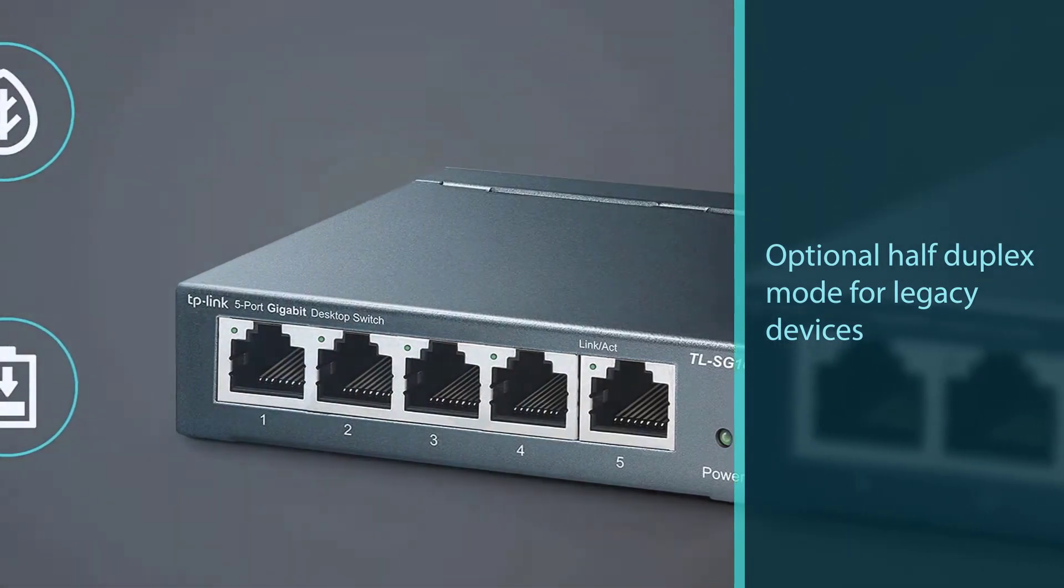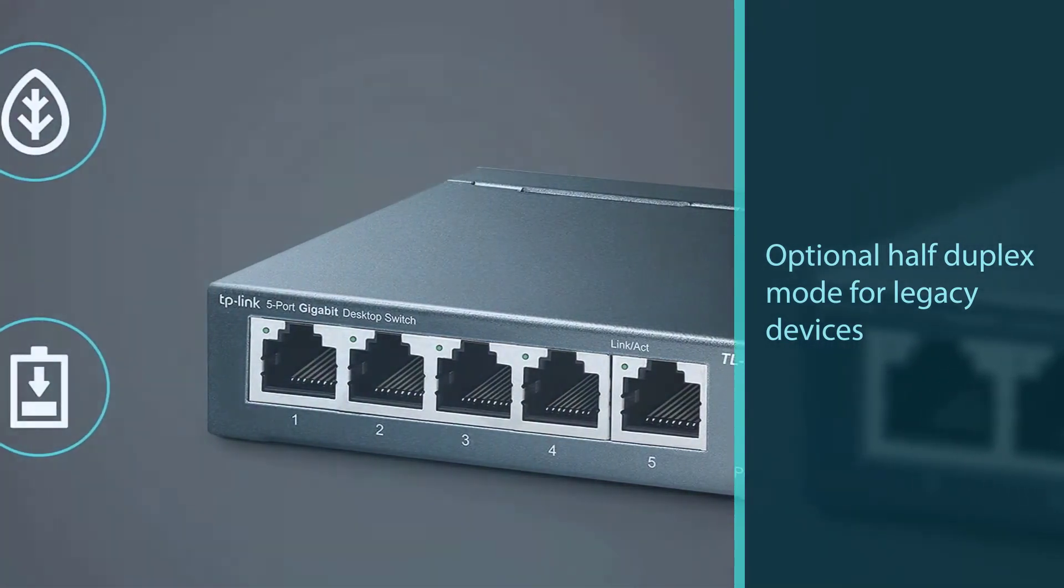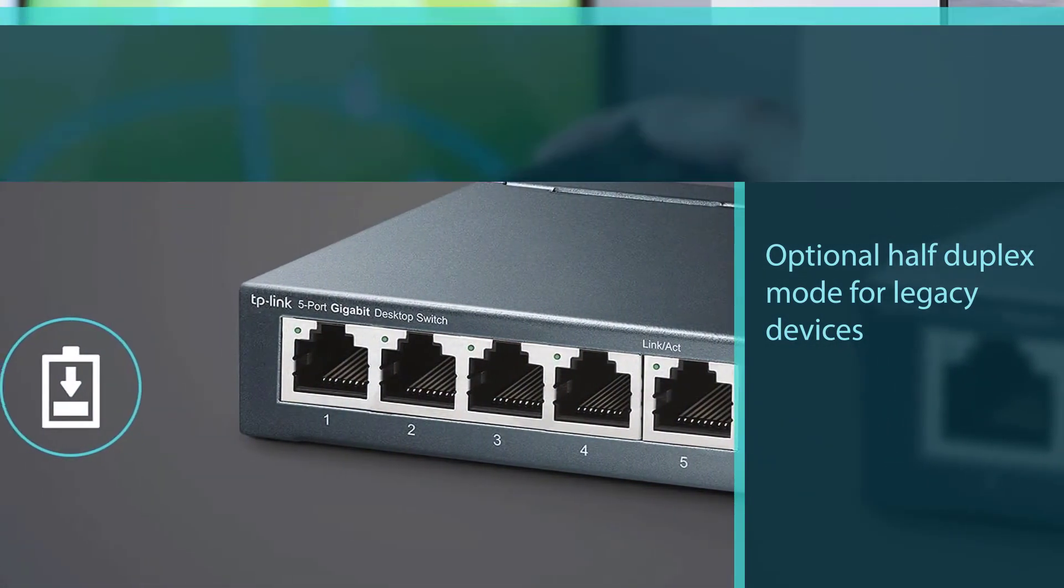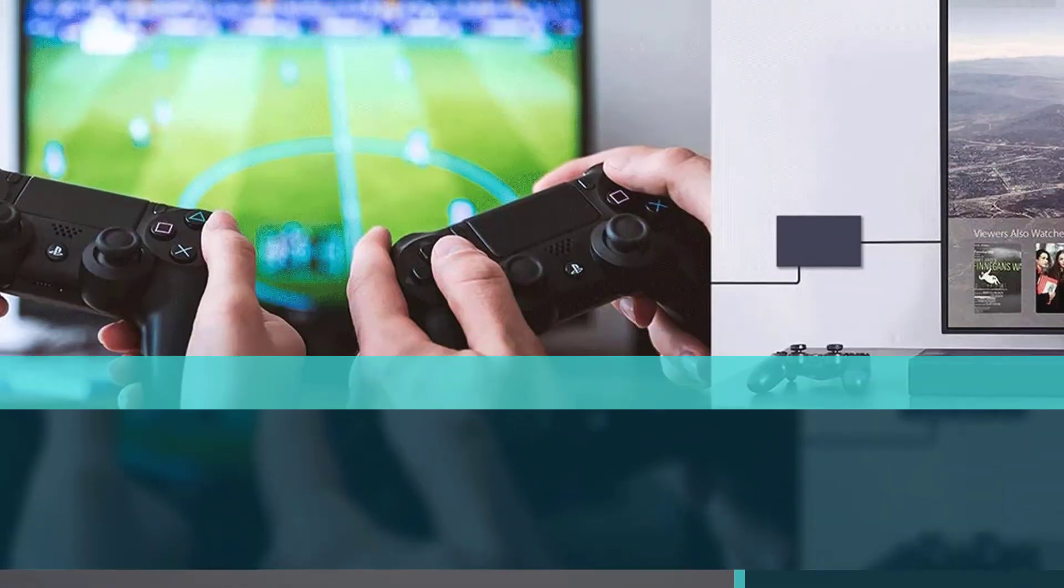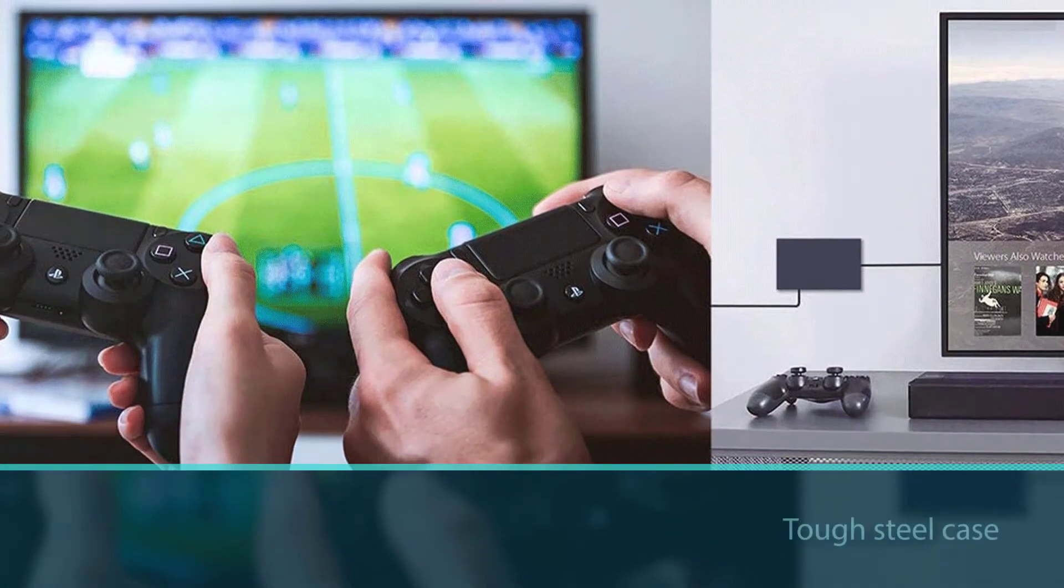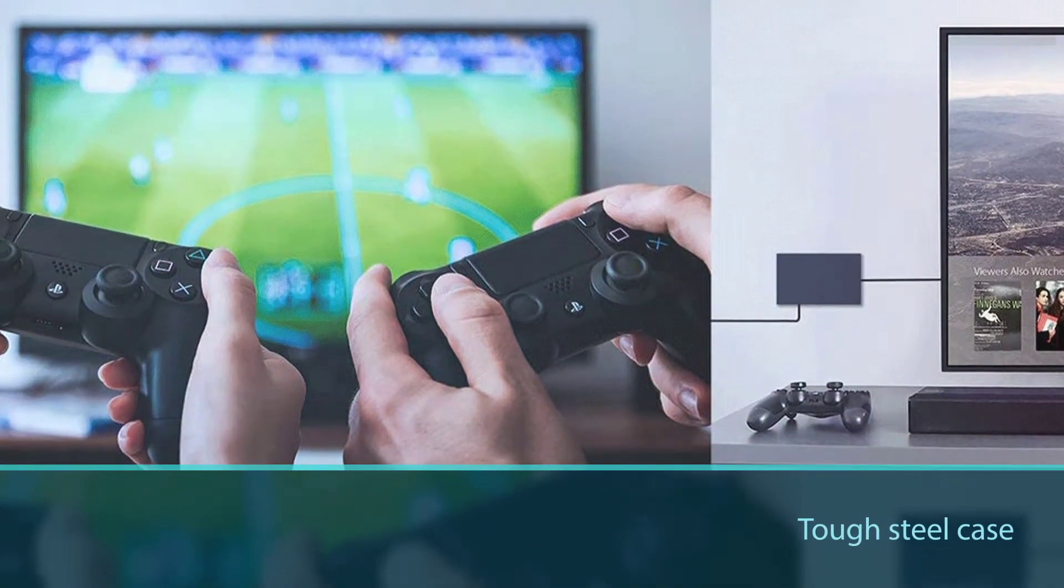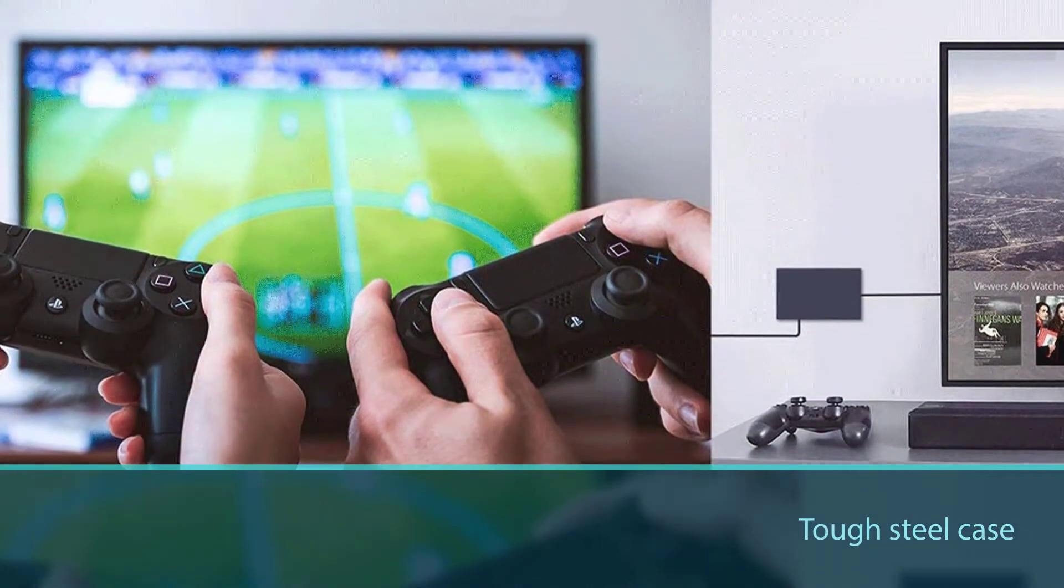If you're a larger business or you have an IT person who knows what they're doing, you'll probably want a switch with more settings.